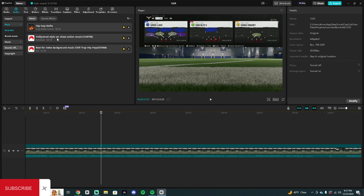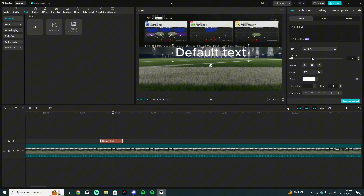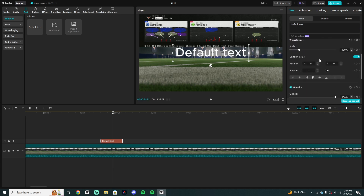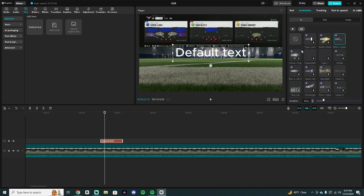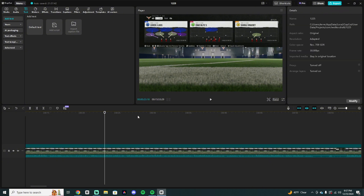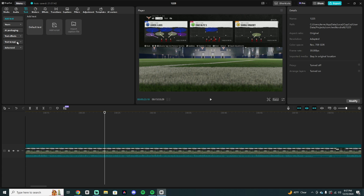Next up is text. They have CapCut Pro where you can do cooler things. If you go to text, they have an AI writer which they say is free. But some animations — like retro typer or snow rings — have a little purple diamond indicating they're for CapCut Pro members only. I don't have CapCut Pro right now; I've used it before and it's a pretty good feature. But CapCut gives you a lot of really good features for free.